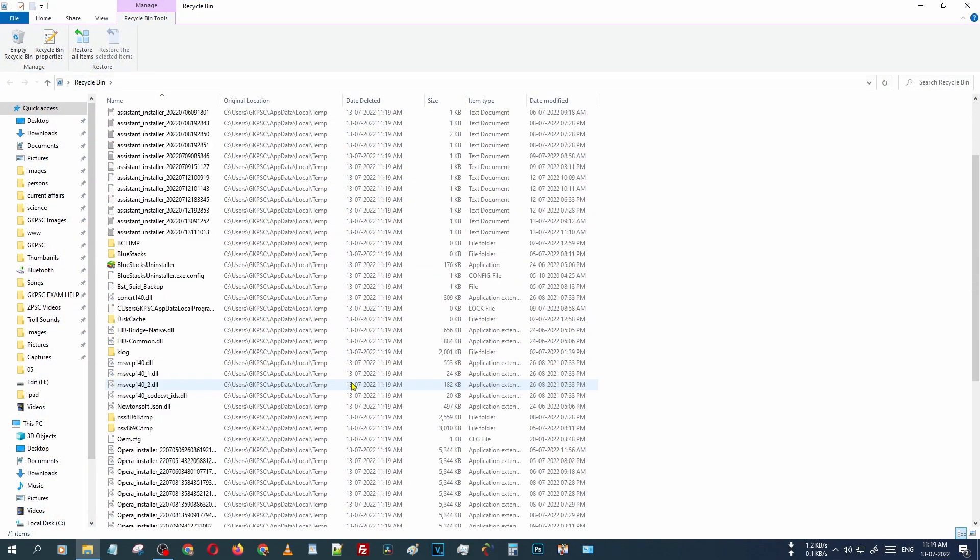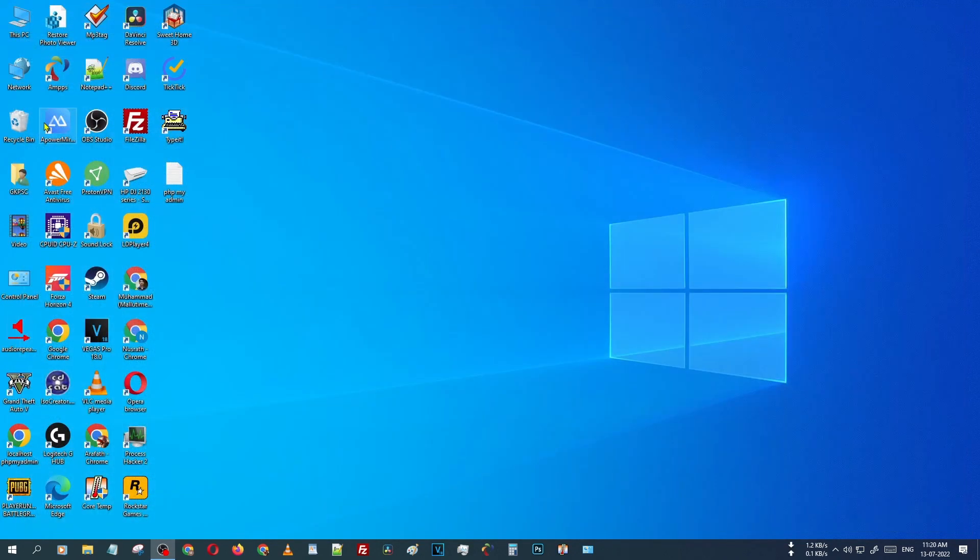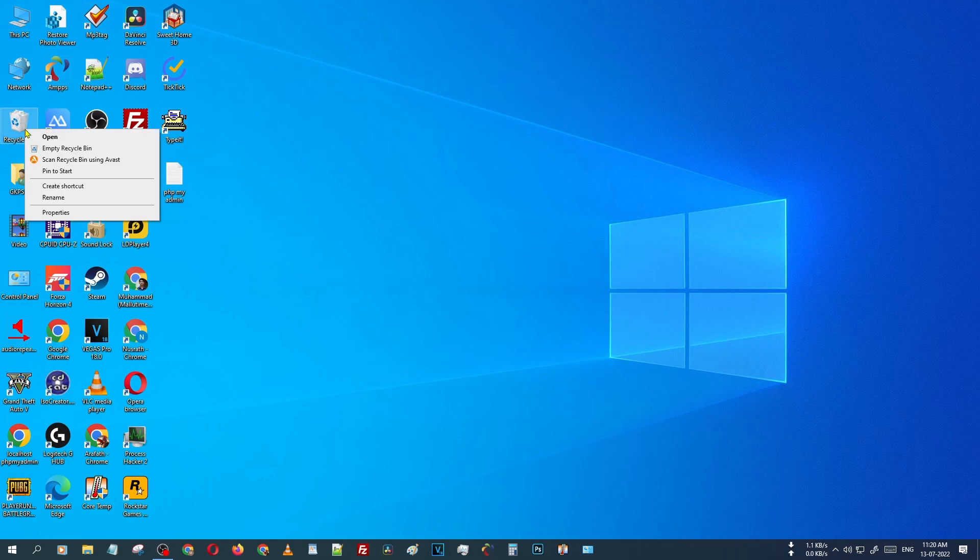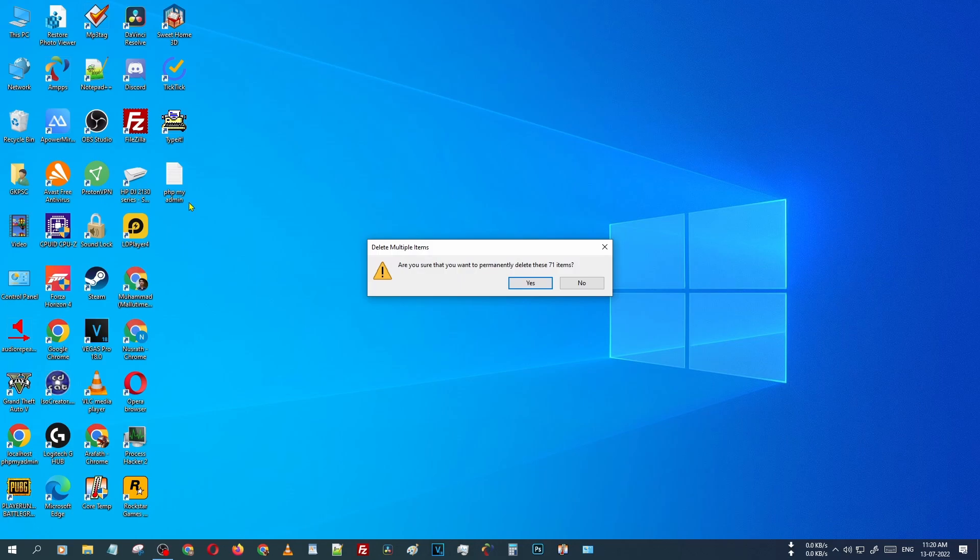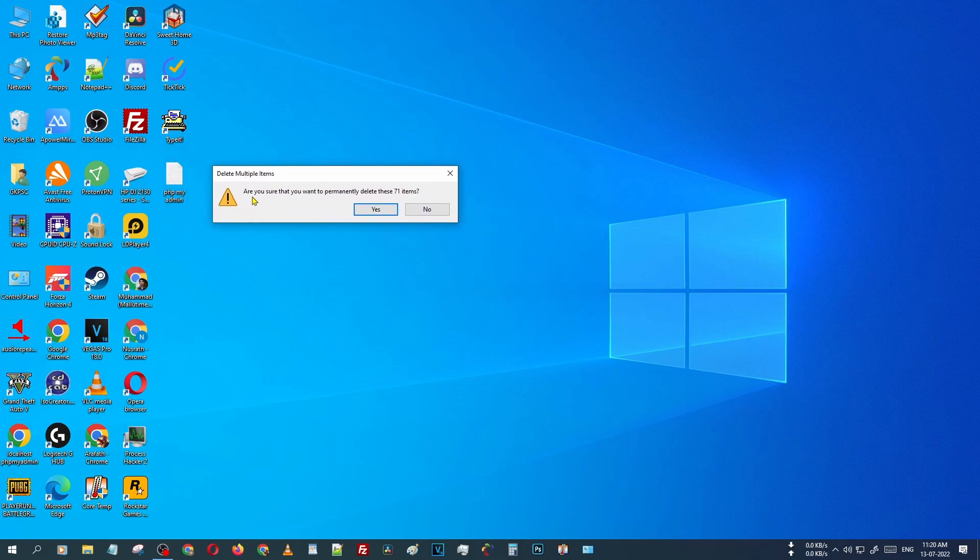How to delete those files easily? Just right click on the recycle bin icon, then select empty recycle bin. After selecting that, you can see there is an option: are you sure that you want to permanently delete those 71 items?